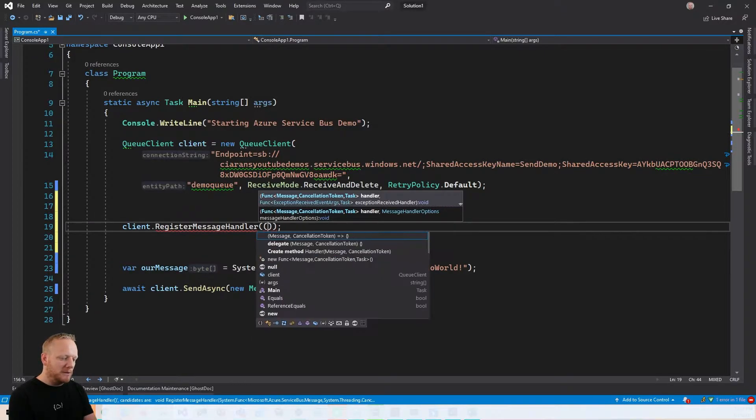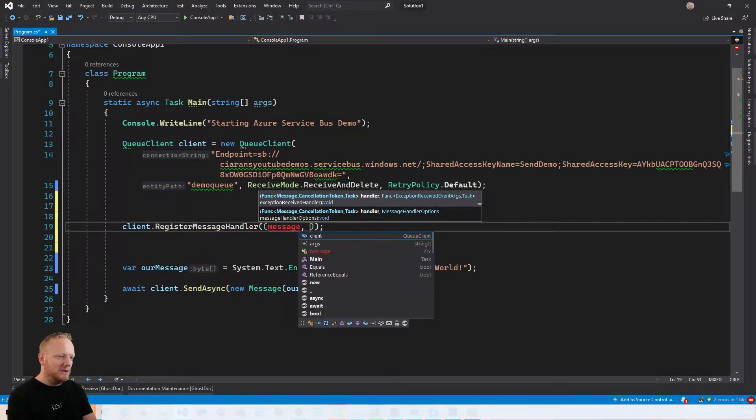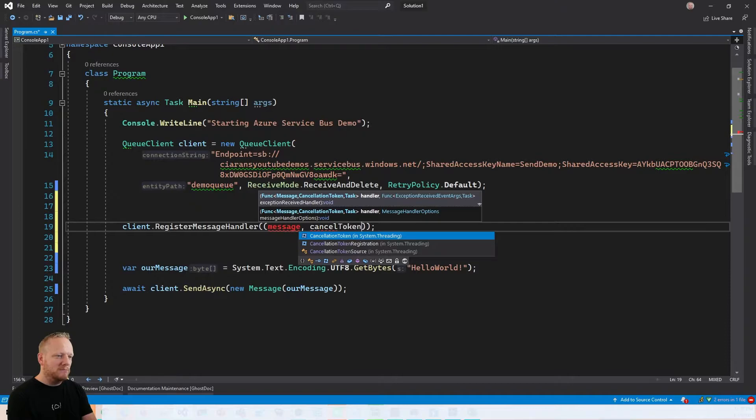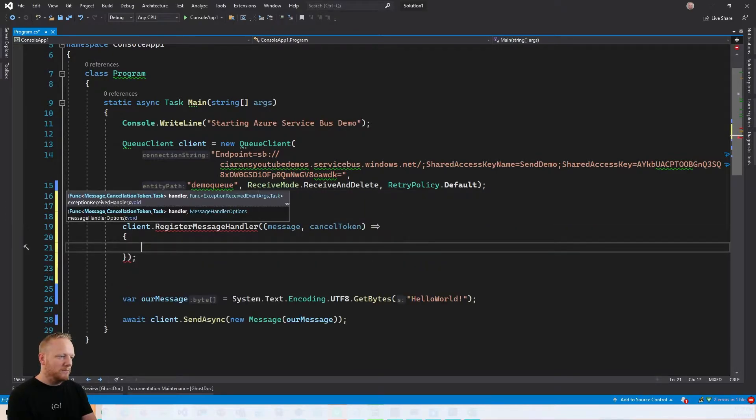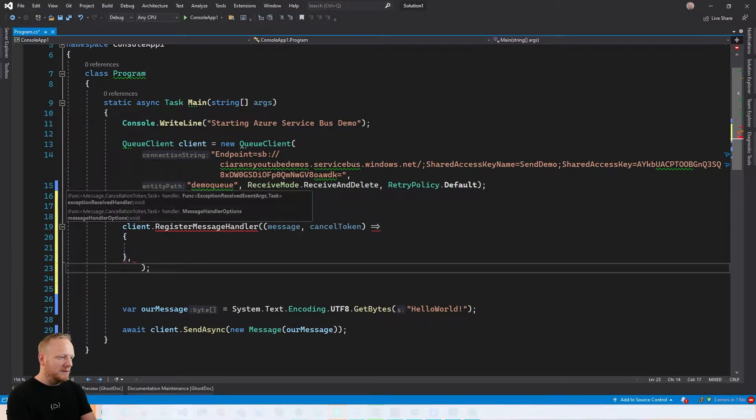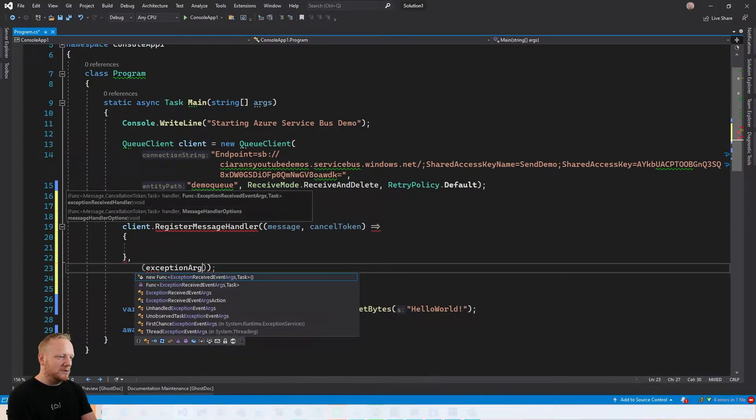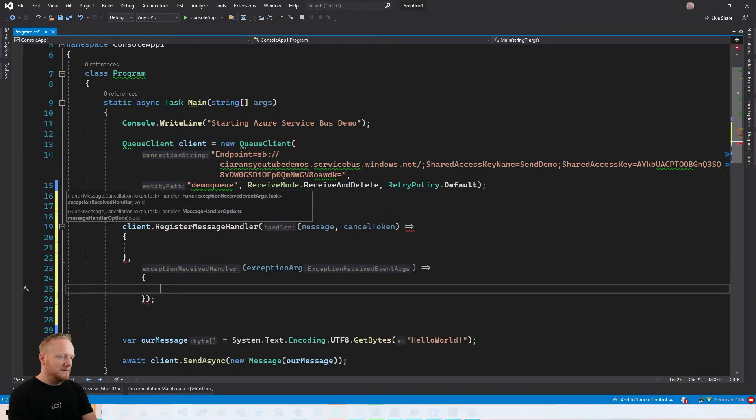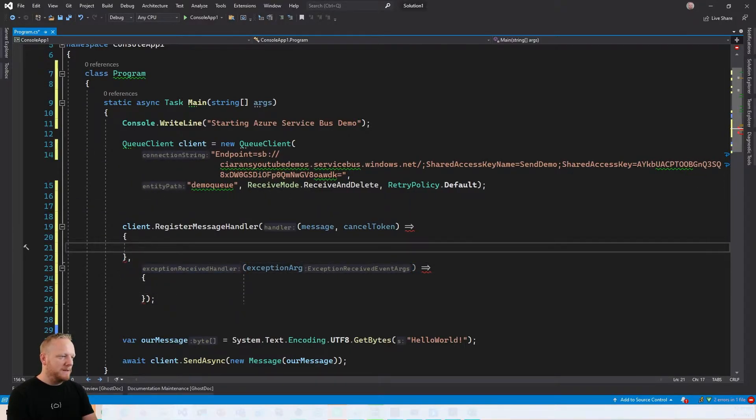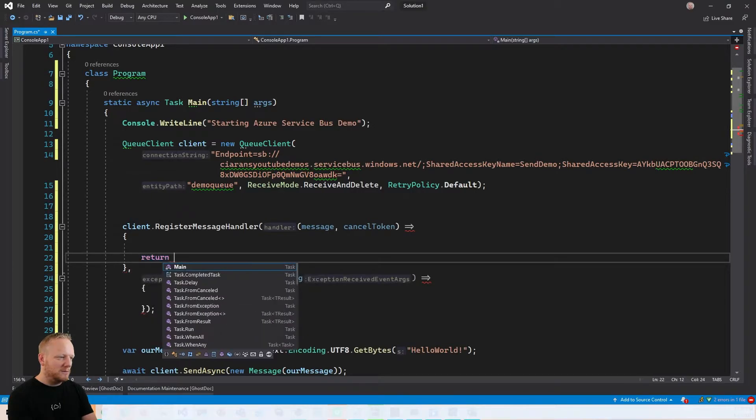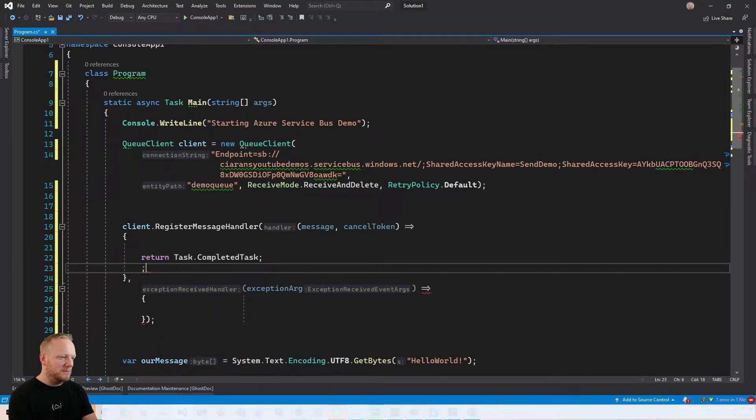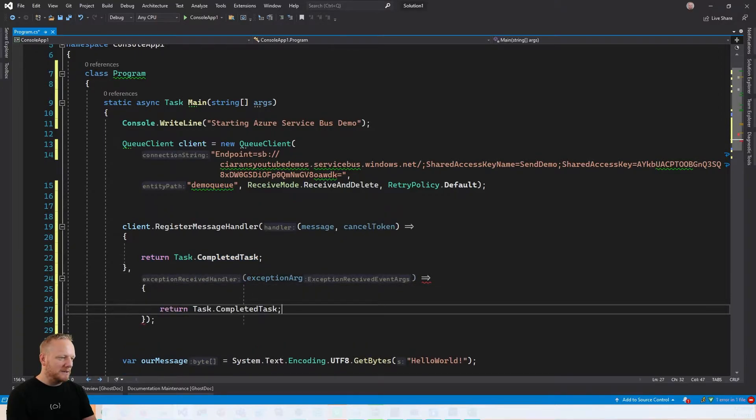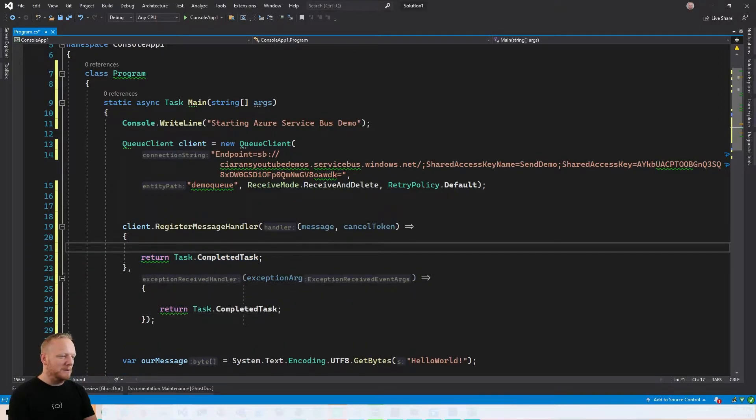So if your message handler throws any kind of exception while it's running or Service Bus encounters some exception while it's processing messages for you, that exception handler will get called. So the first one, we take in message and the cancel token. And that's our first one. That's our message handler. And then we can have another one here that takes in exception arguments. And there we go. So these both return a task. So we can just hit return task complete task at the bottom. And then we can do the same in here. Let's get rid of that build error.